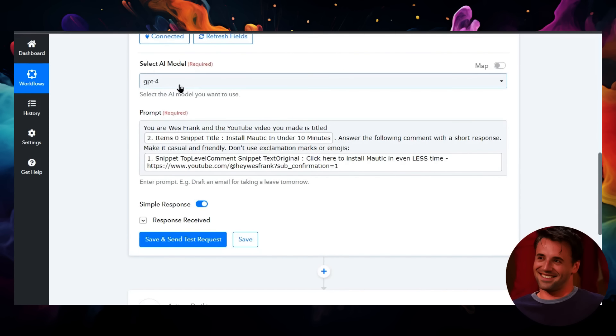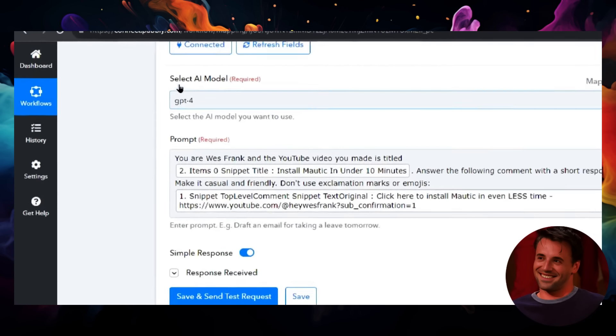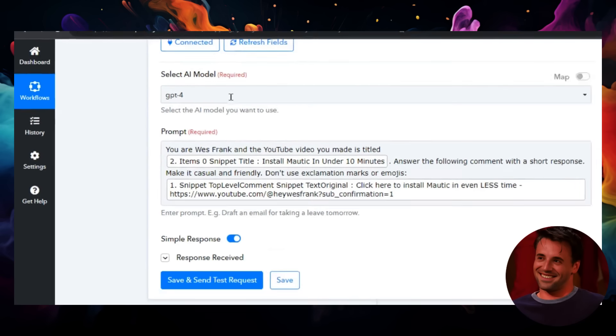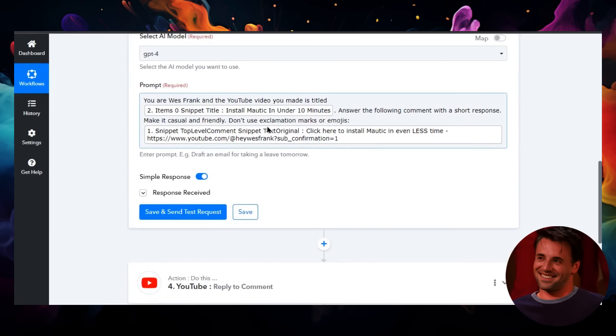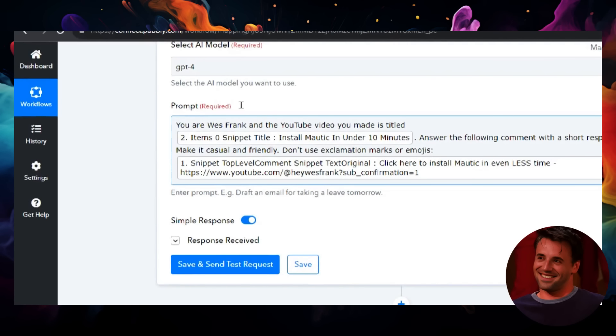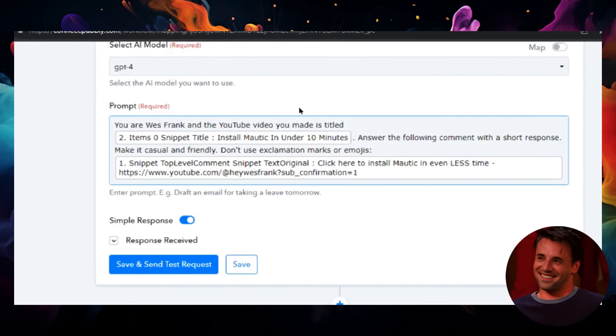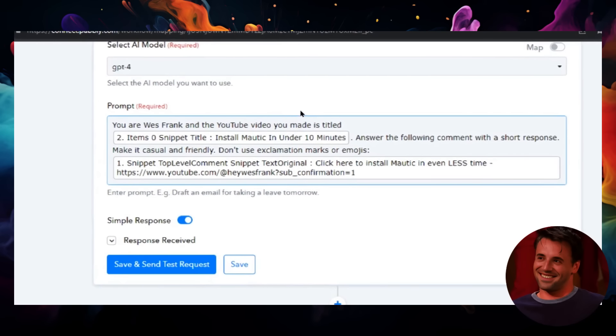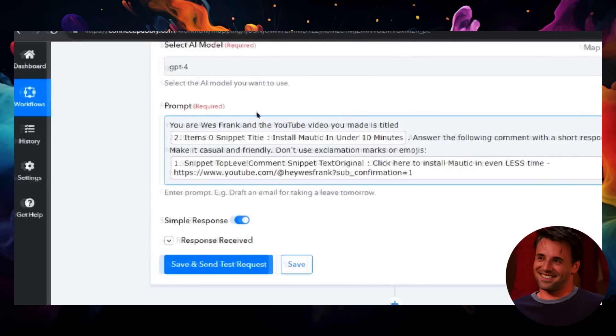Yeah, it's more expensive, but I want quality responses because I am responding as if it is me. The prompt is simple. I go: 'You are Wes Frank, and the YouTube video you made is titled'—and it's the video title that we got in step two.